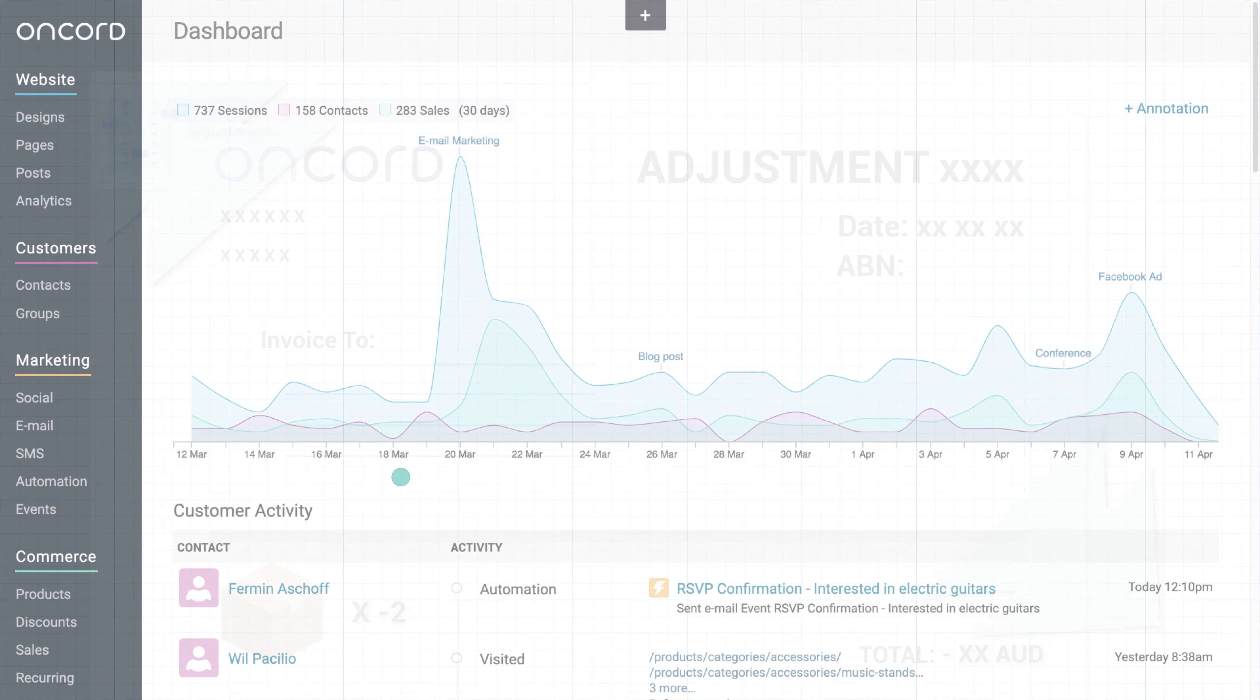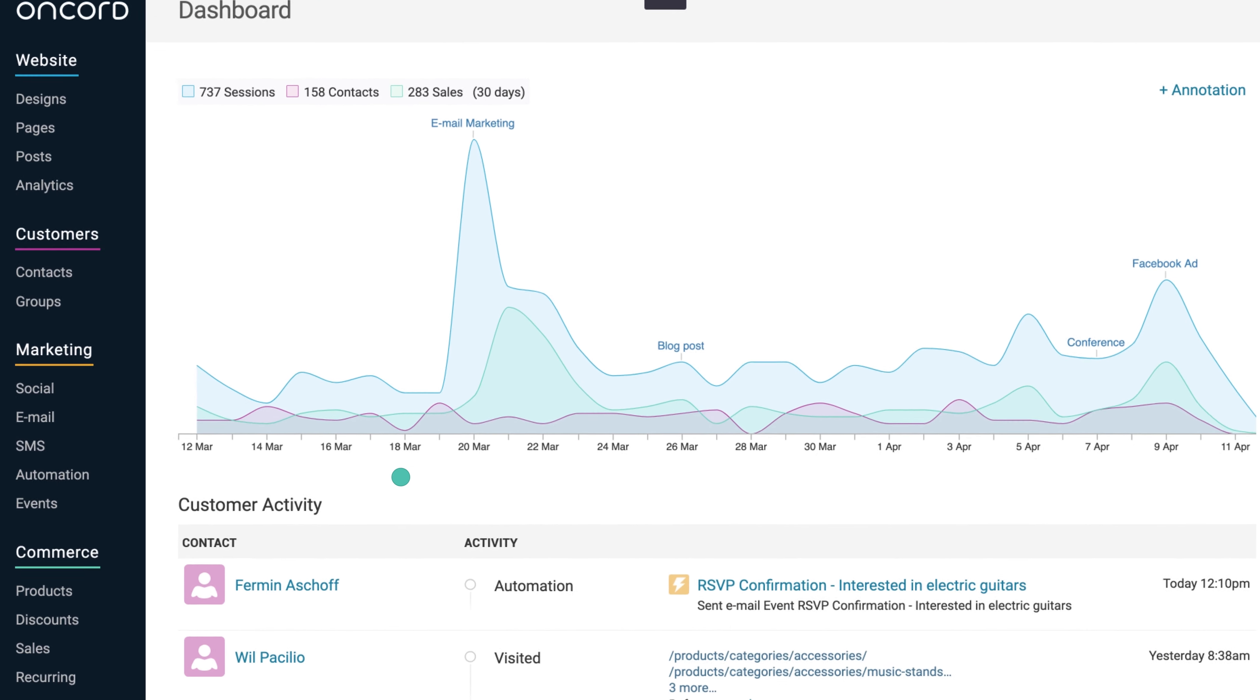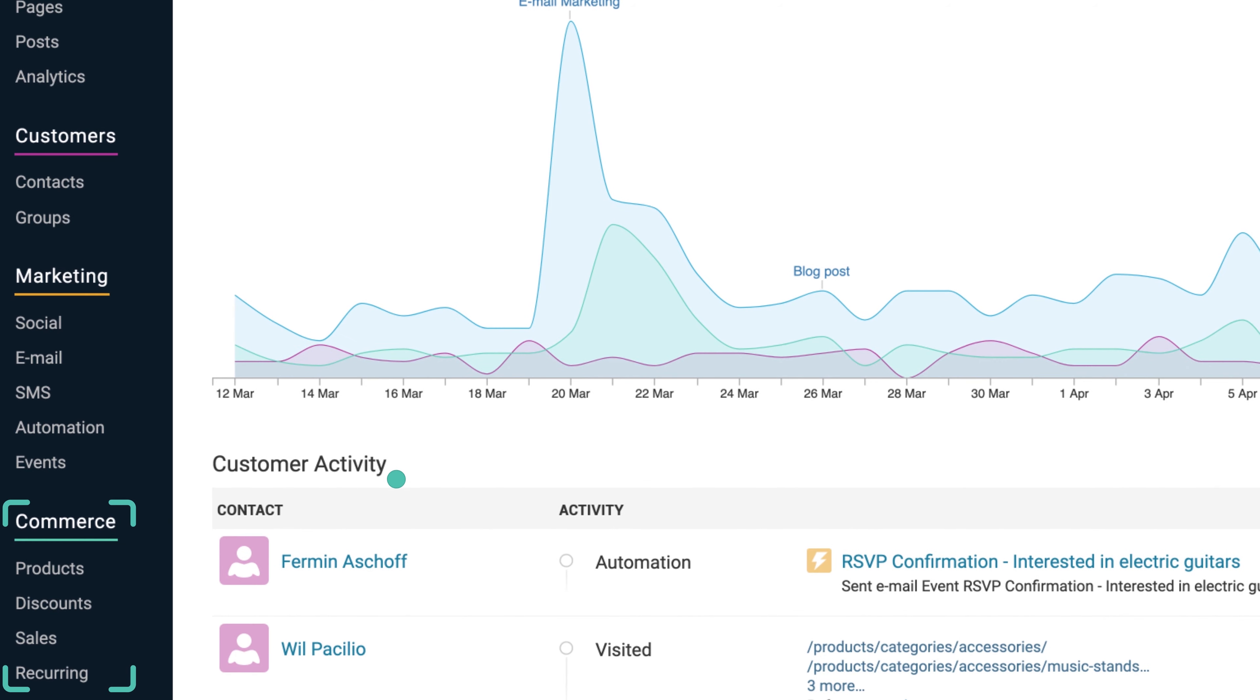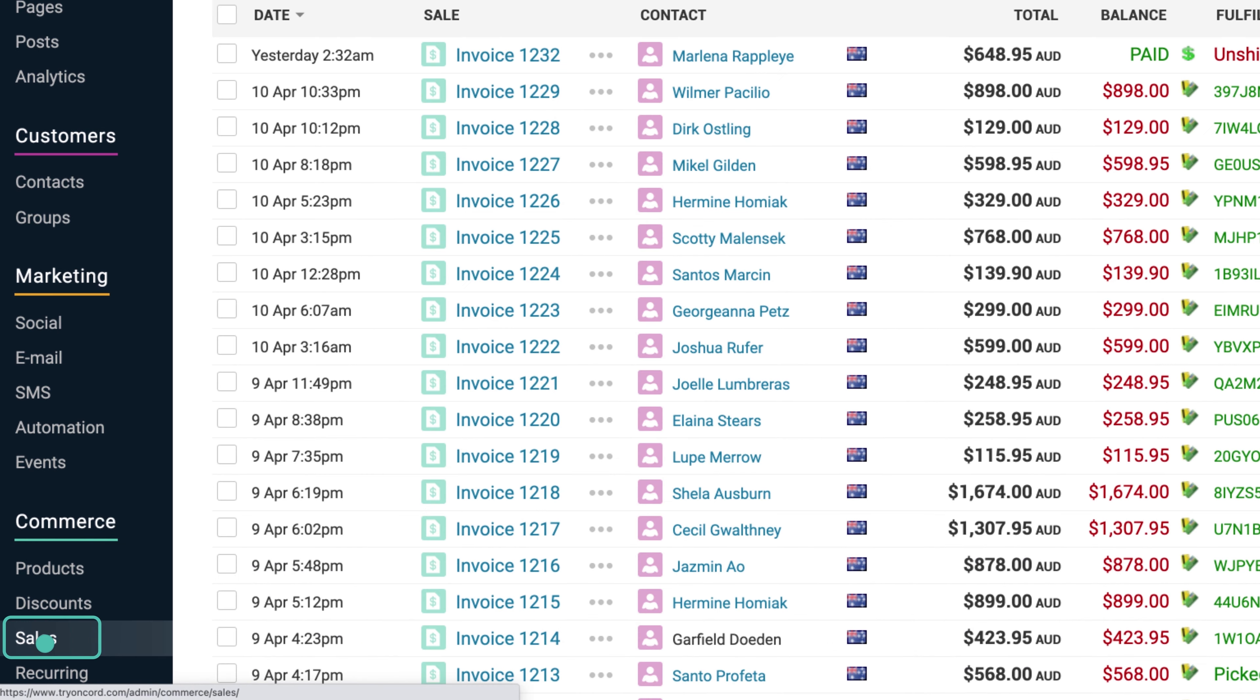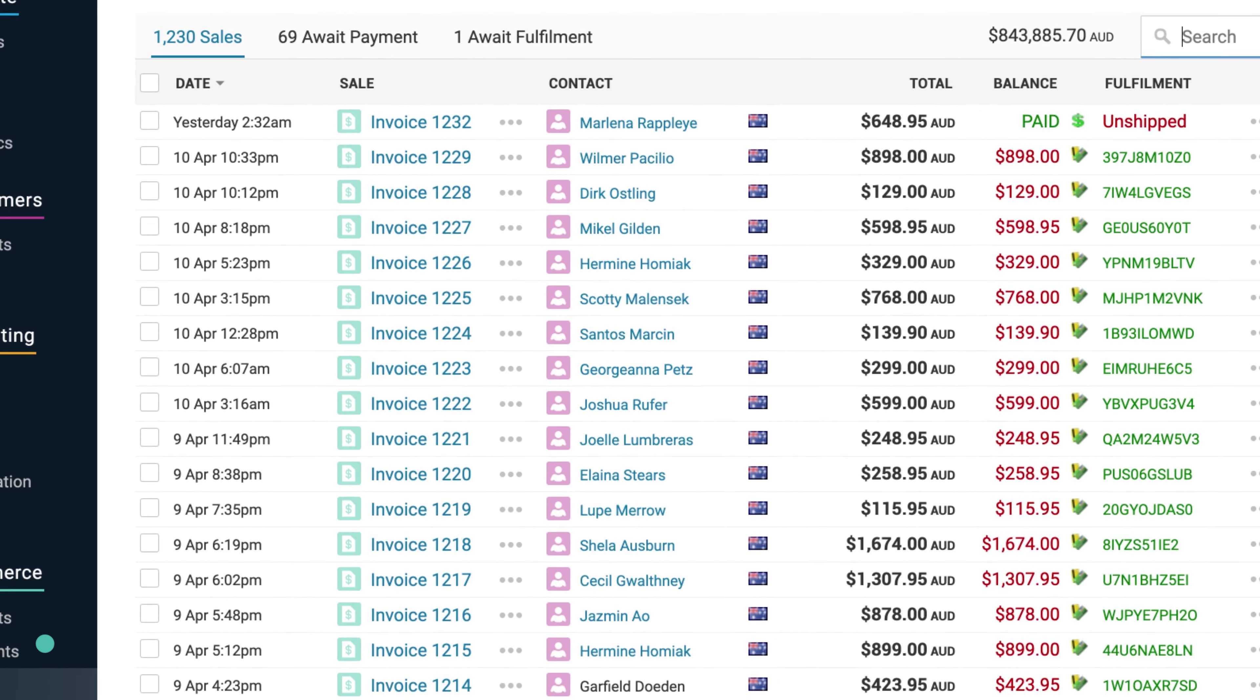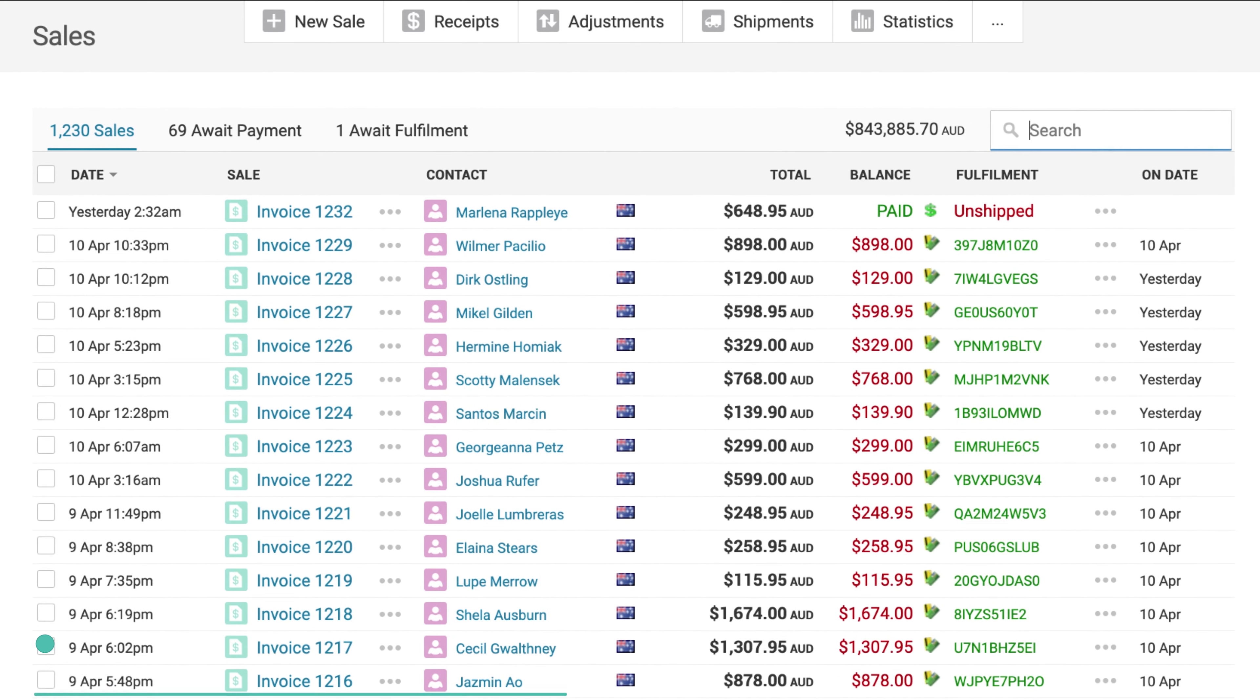To view your online sales, from the dashboard, select the Sales tab under the Commerce section in the left-hand panel. You will see all of your sales records displayed on this page.